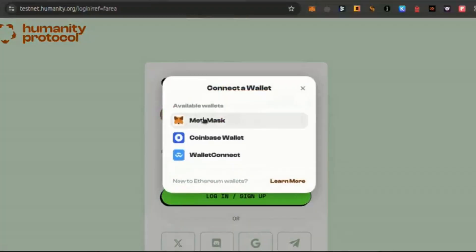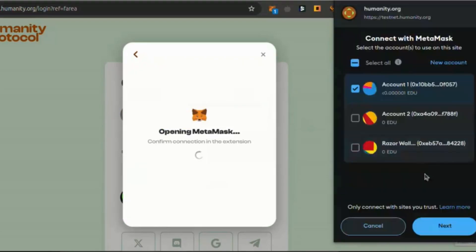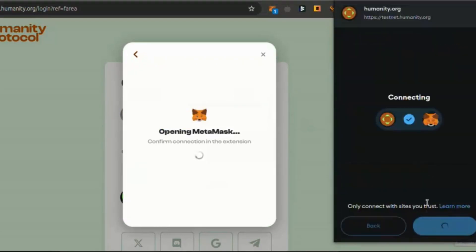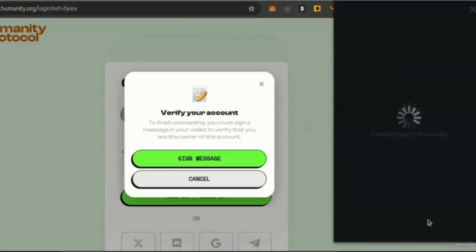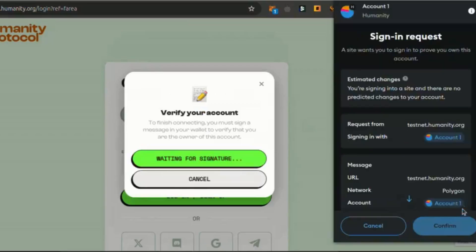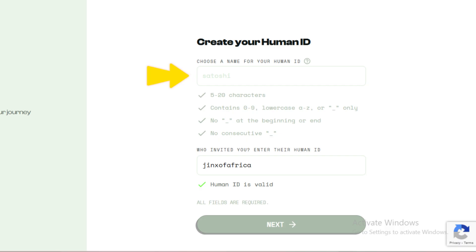Here's how to get started to qualify for the airdrop. Step 1: Sign up. Visit the Humanity Protocol website, link in the description. Connect your MetaMask wallet. Type in your username. Enter the referral code JinxofAfrica. Submit your information and verify your email address.